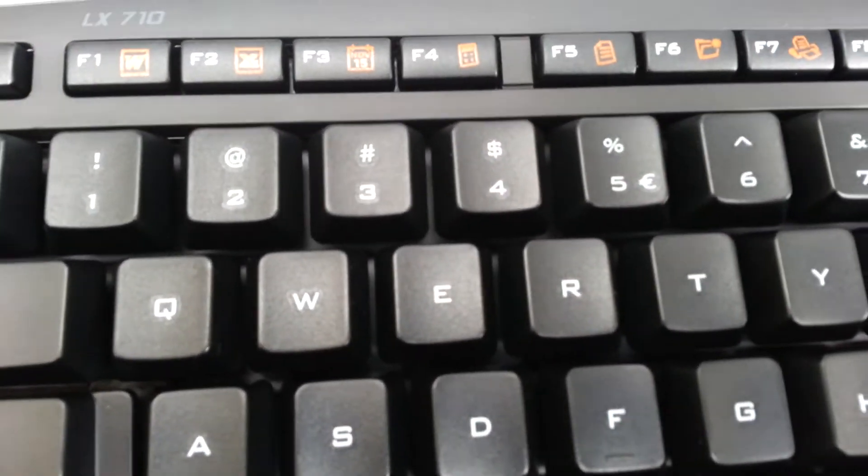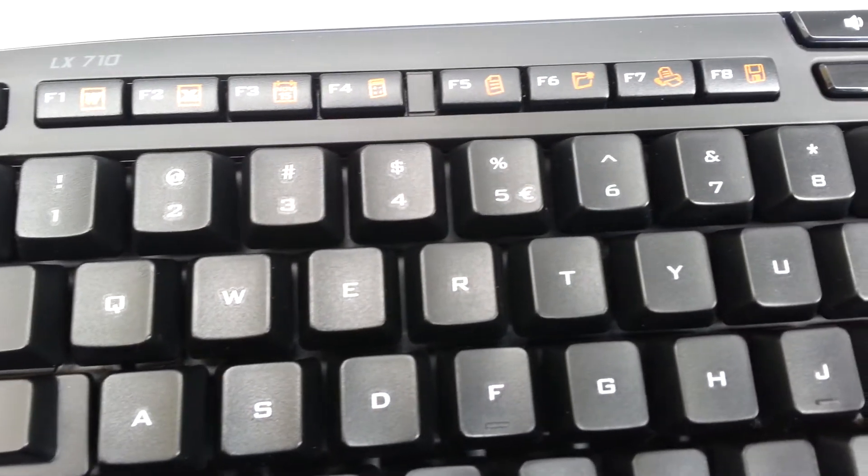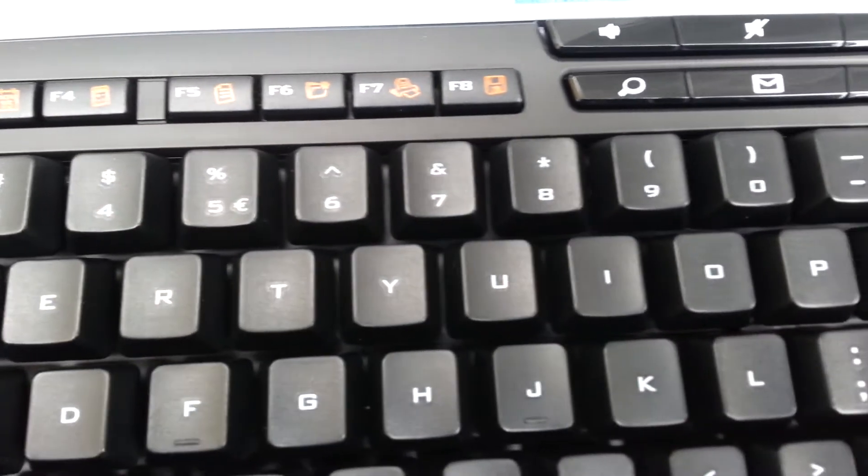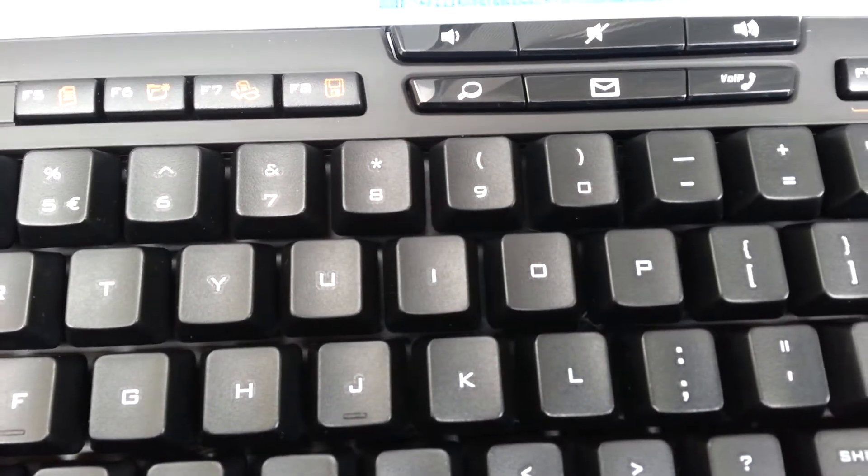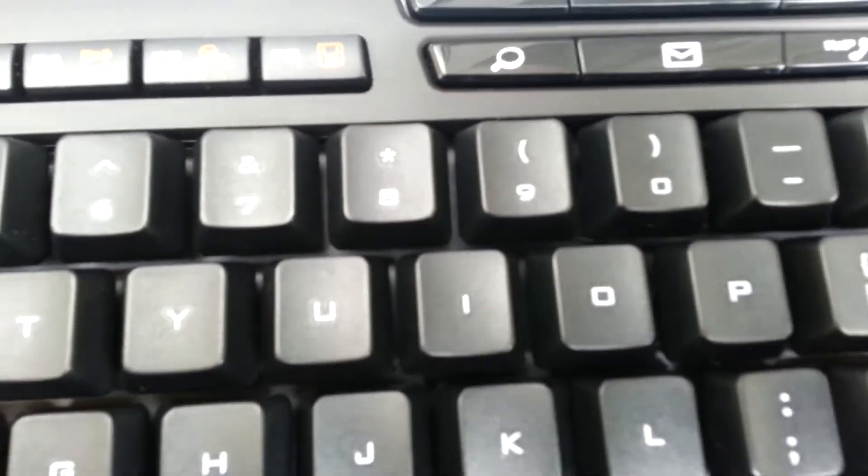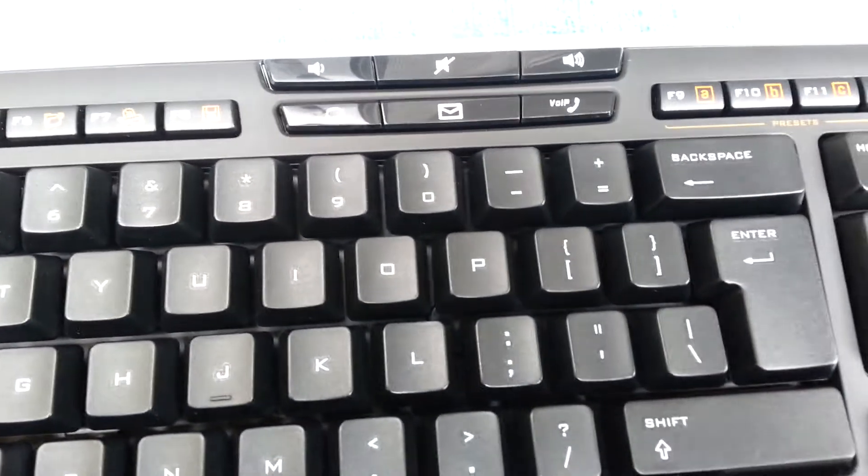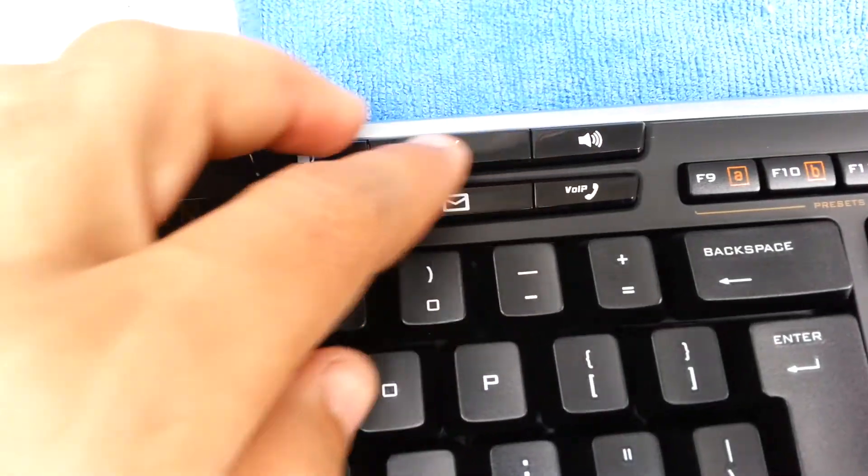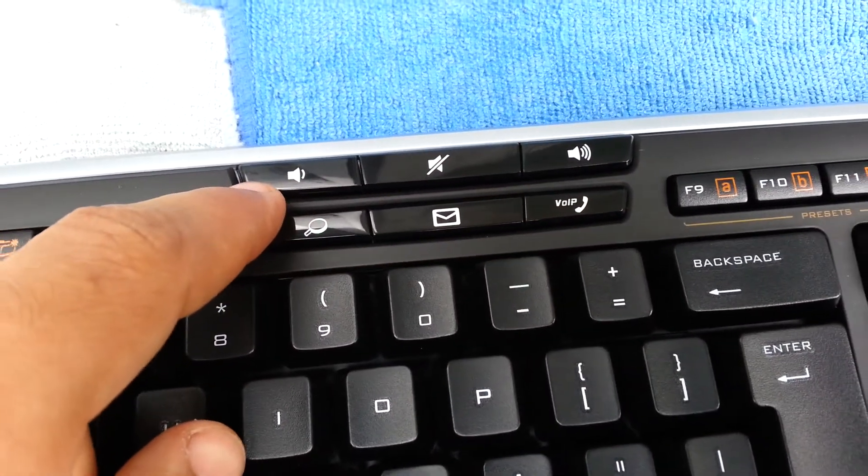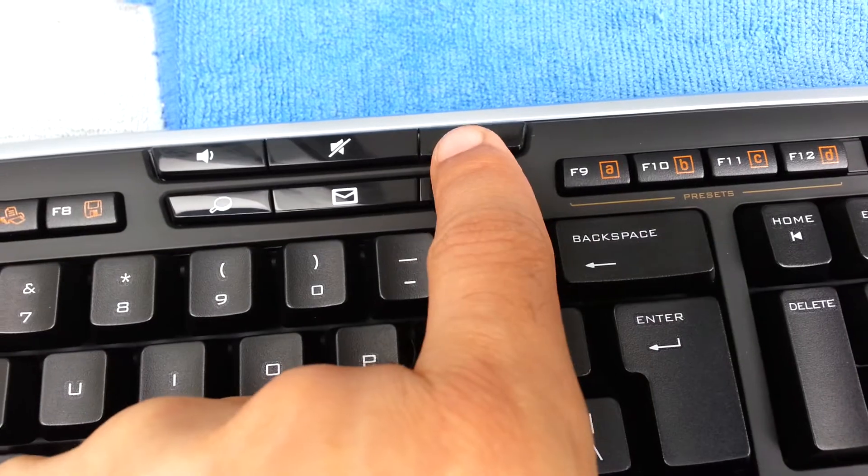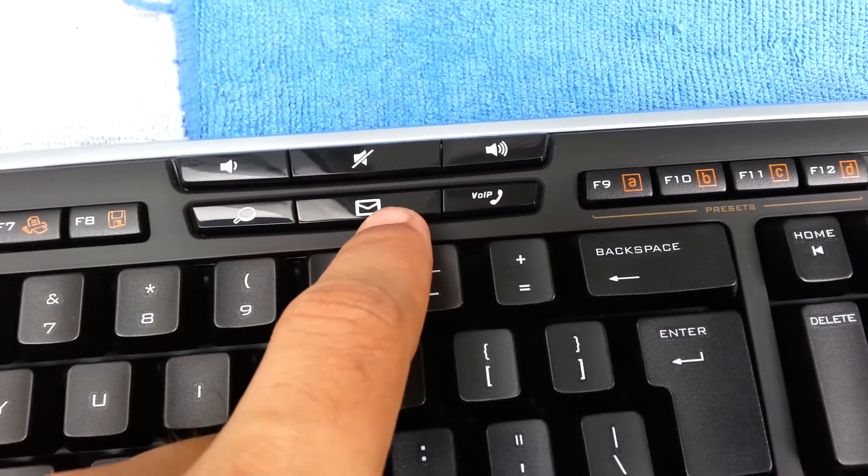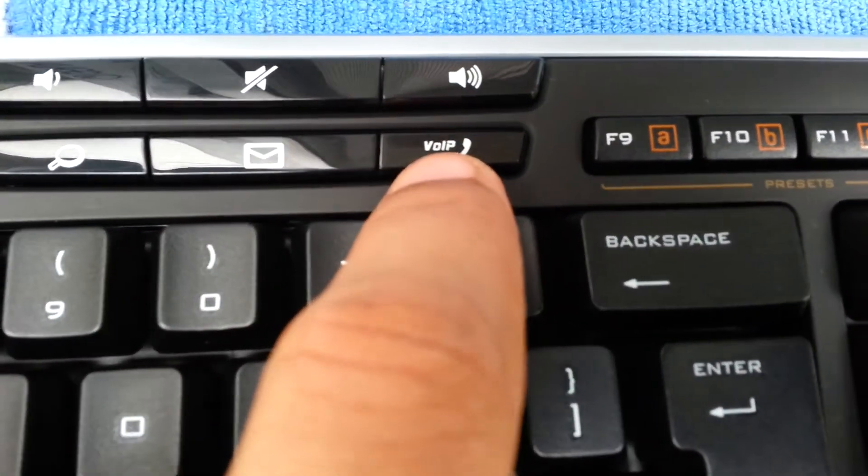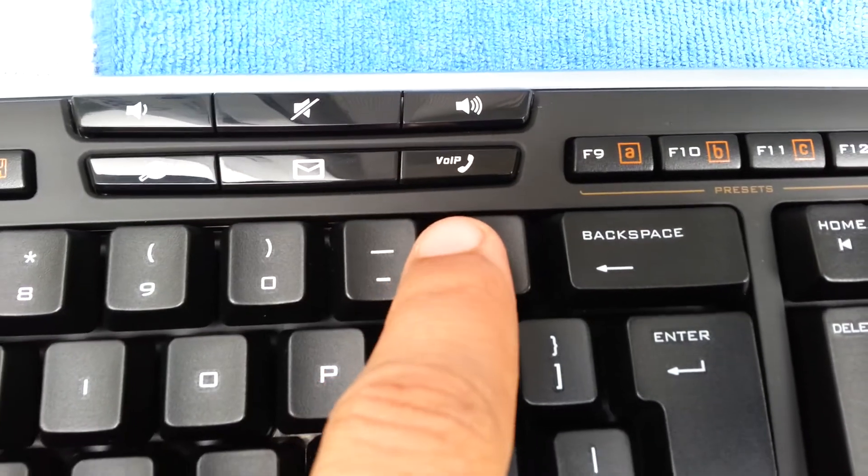There's the calendar, printer, folders, and F8 is for the safe feature. In the middle we have mute, volume down, volume up, search, email, and VoIP if you have the application.